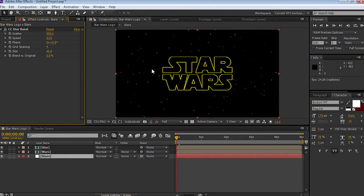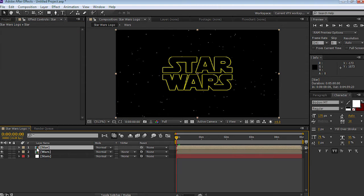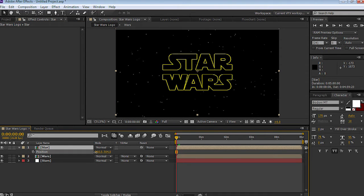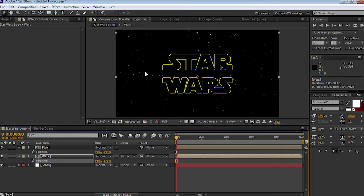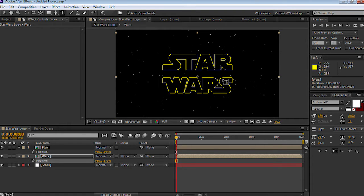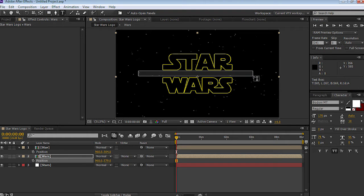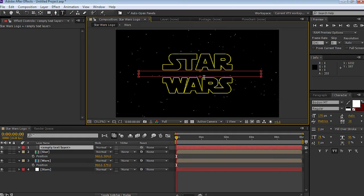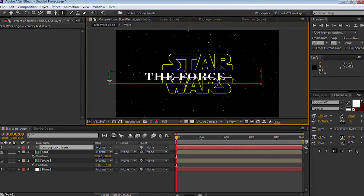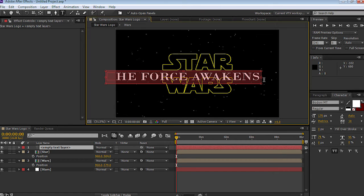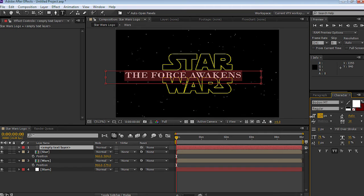Now we're going to add some more text — The Force Awakens — and put it in between star and wars. Let's open up star and move it up, then open up wars and move it down. I'm going to get the text tool, make sure it's white, and the font I'm using is Botany MT. I'll quickly draw in a text box, rescale it, and write 'The Force Awakens', then resize it so the text all fits.